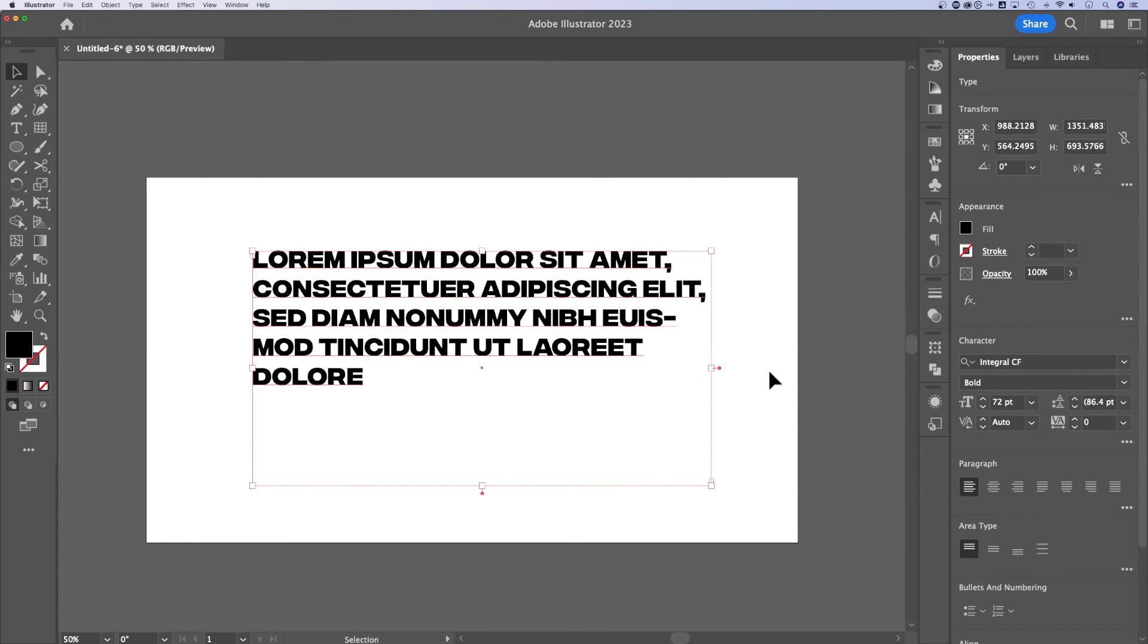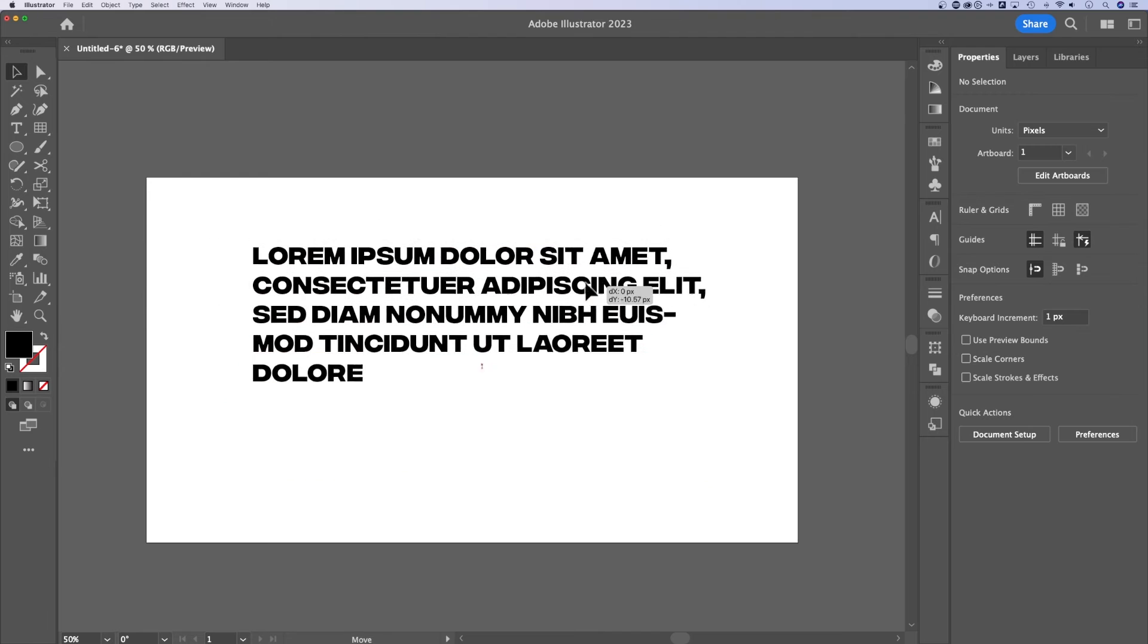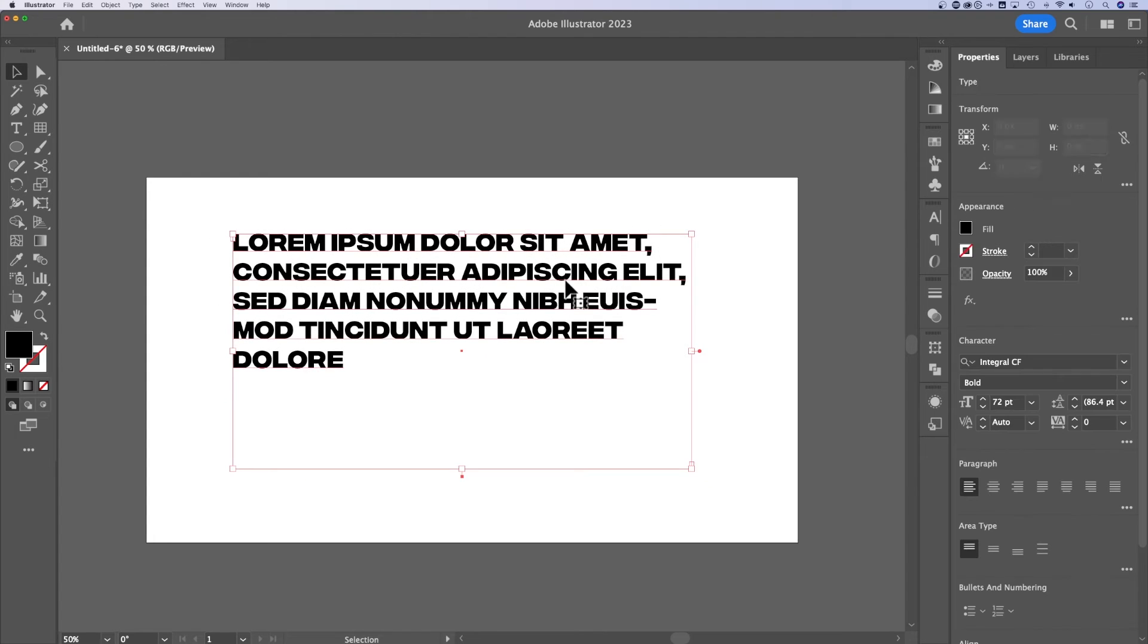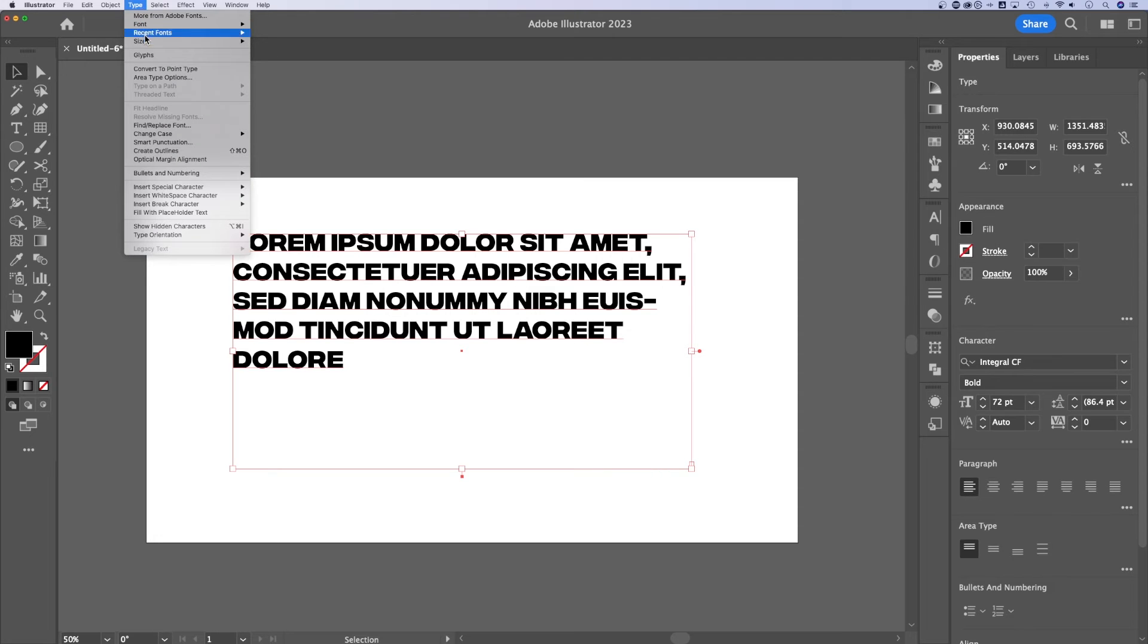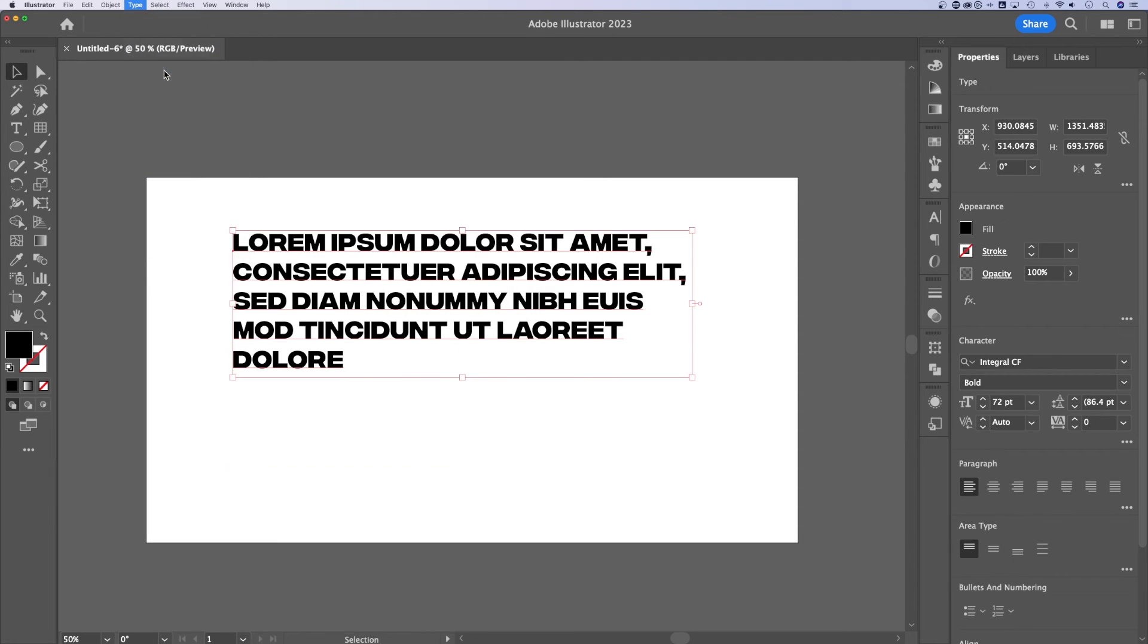So to wrap text in Illustrator, you need to make sure your text is in a text box. Now don't worry, you don't have to recreate it completely. You can actually go up to type and change whether you have point type, which is clicking and typing, or you have a text box.